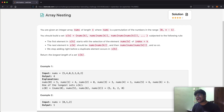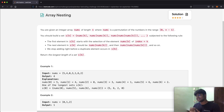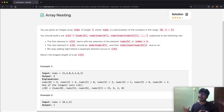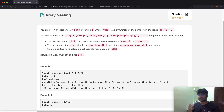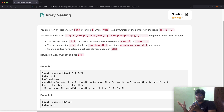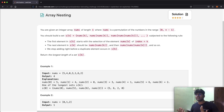Hello everyone, and welcome back to another video. Today we're going to be solving the LeetCode question Array Nesting. This question is actually pretty interesting because to solve it, there is a pattern that you have to observe. What I want to do is show you how you can see the pattern, make that observation, and eventually solve the question using that.